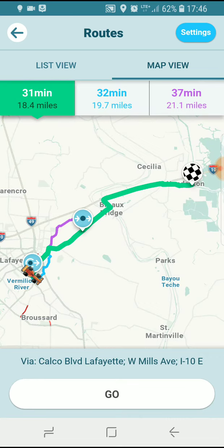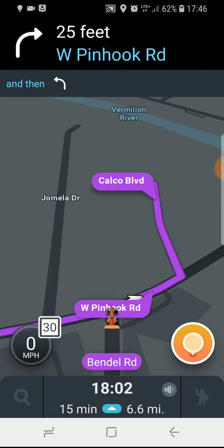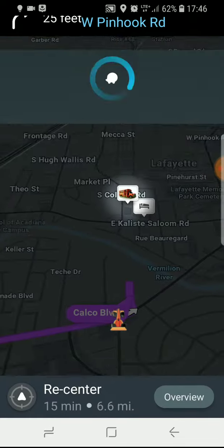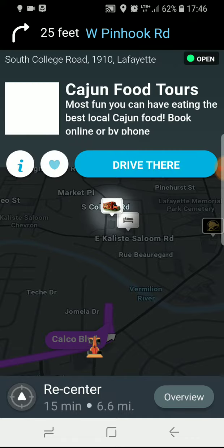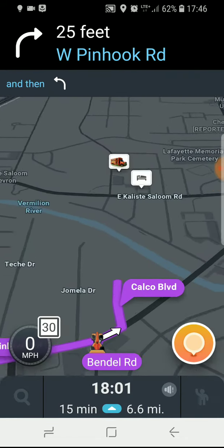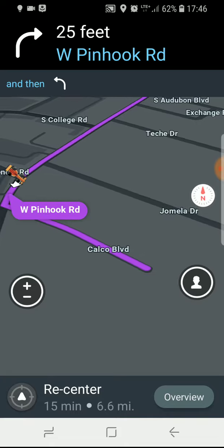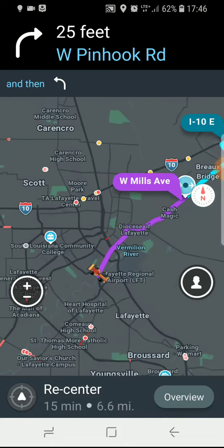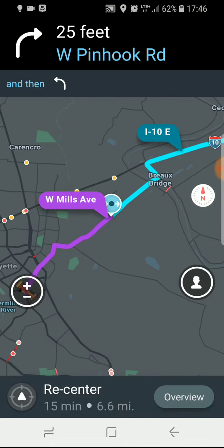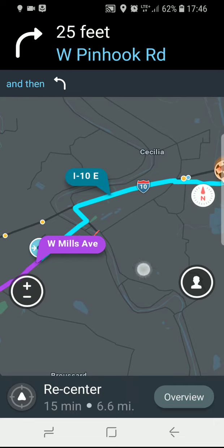Looking at the map view, I like the route that it's chosen now so I'll go with the green route and say go. And now Waze will take me down the route that I'm really interested in. I'll show you that on the overview, all the way to my destination.